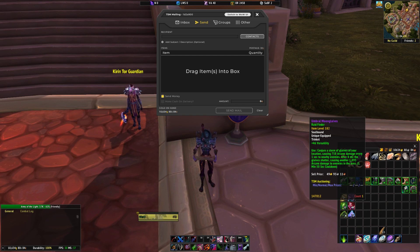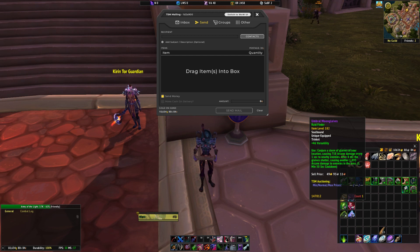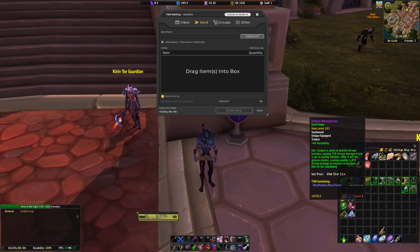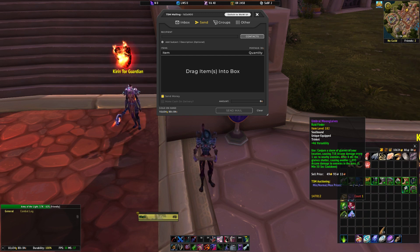Think about this: you just finished your transmog run, your bags were full, you have some awesome transmog, but you also have a lot of junk that needs vendored. What if you can have all the good stuff sent to the correct toons, and then all your junk vendored, all with just a few clicks? Sure you can get another add-on that will auto-vendor the grey items, but what about your white quality items, even some green quality items that you just want to vendor.